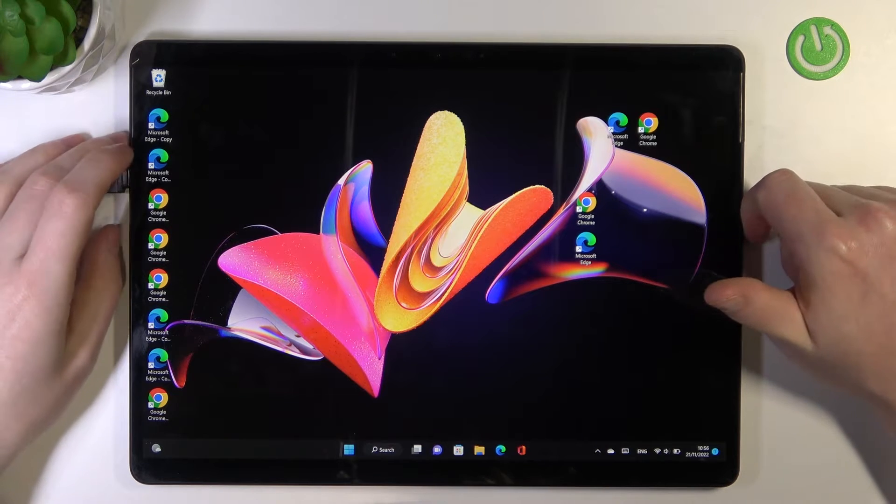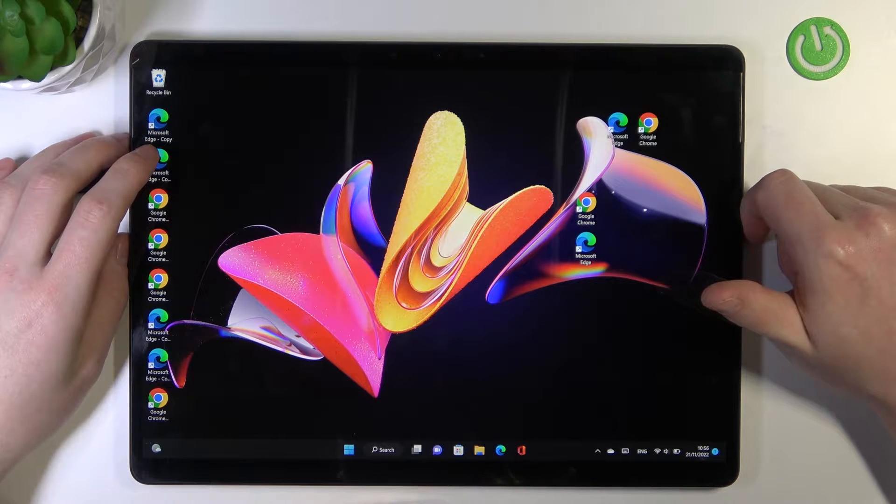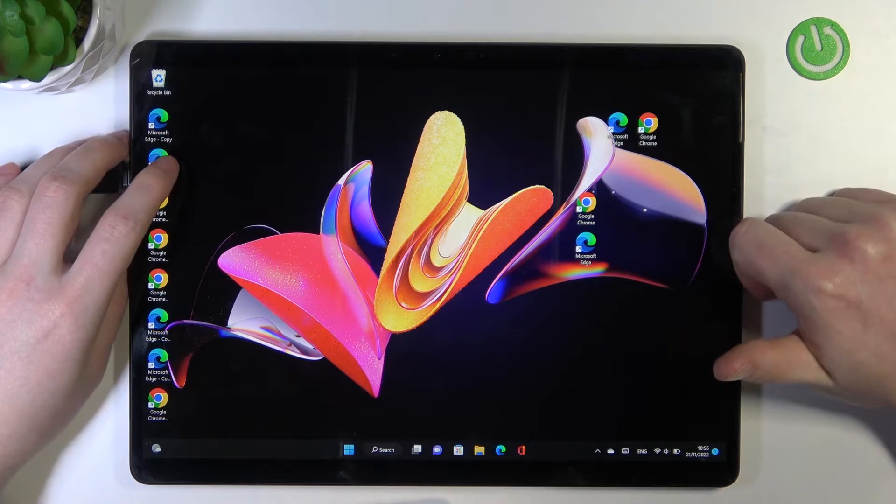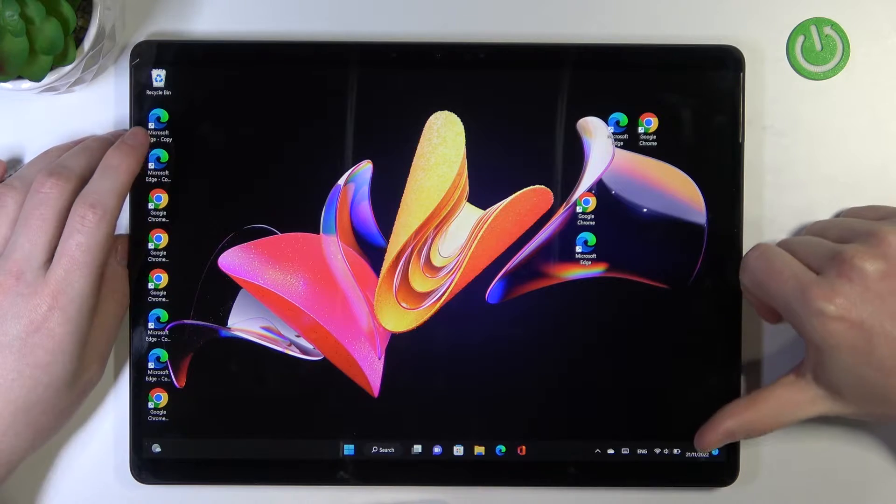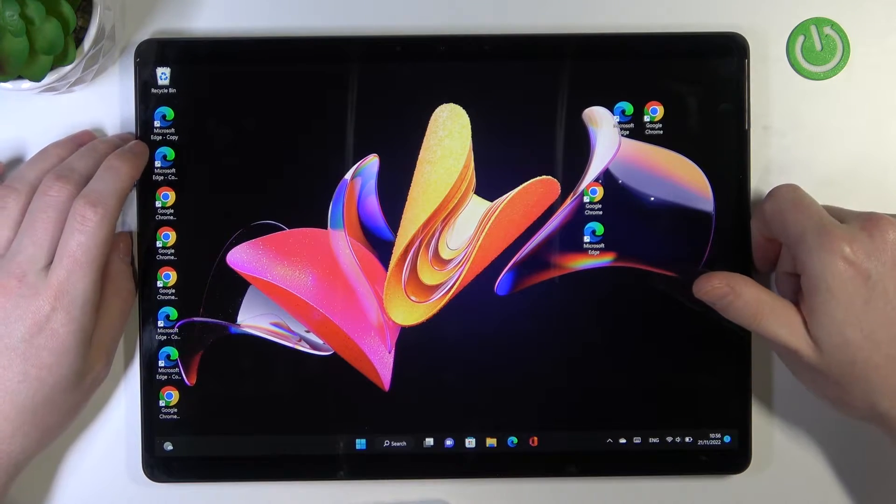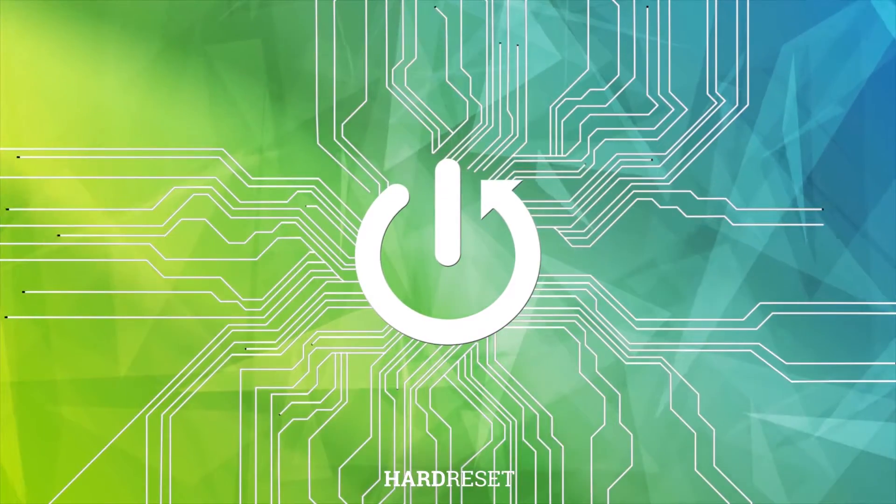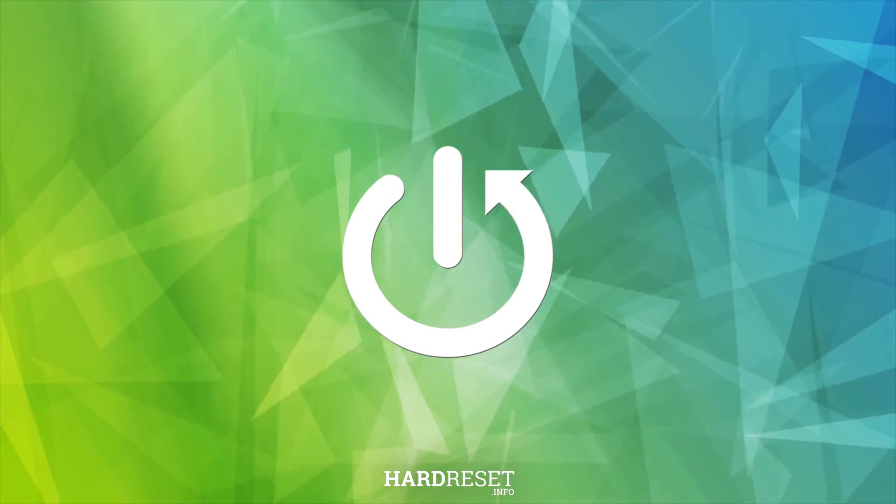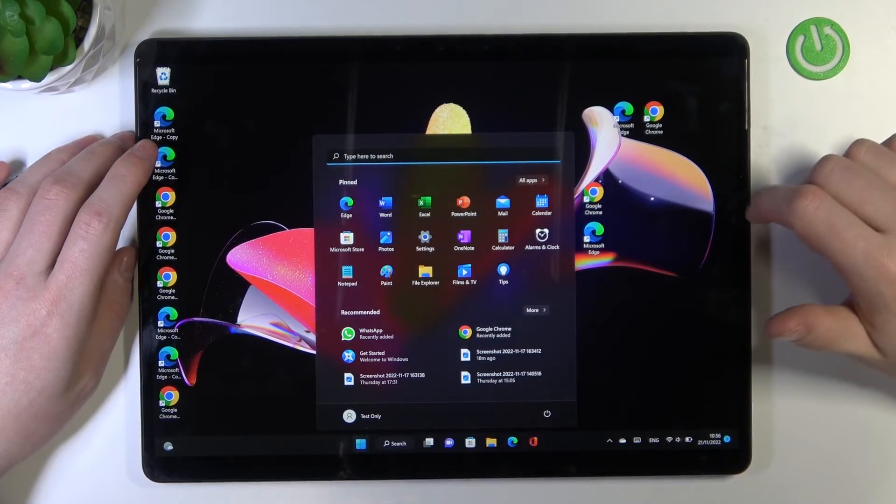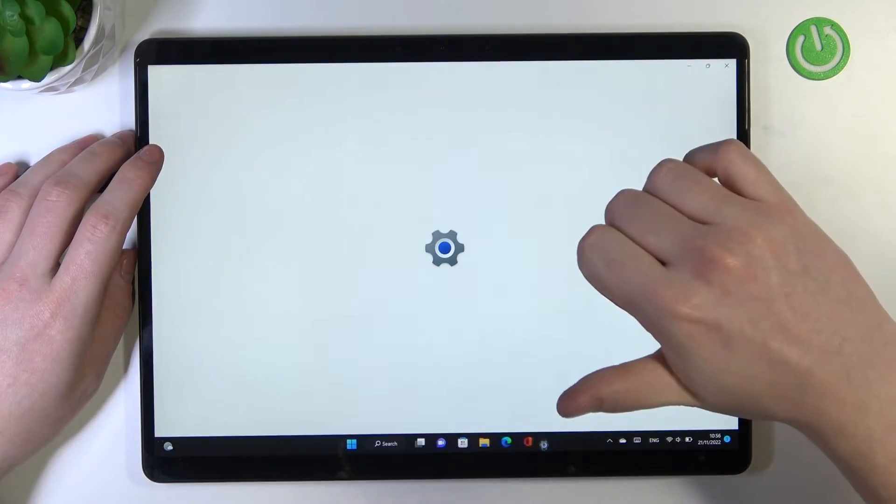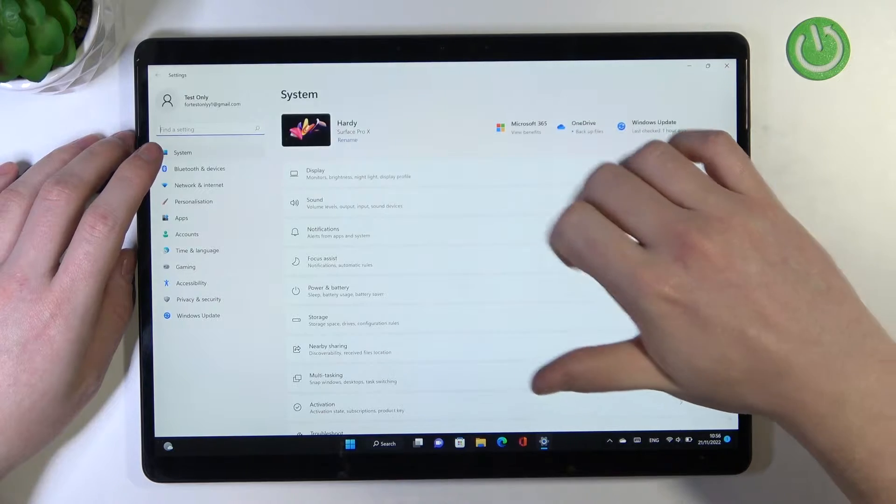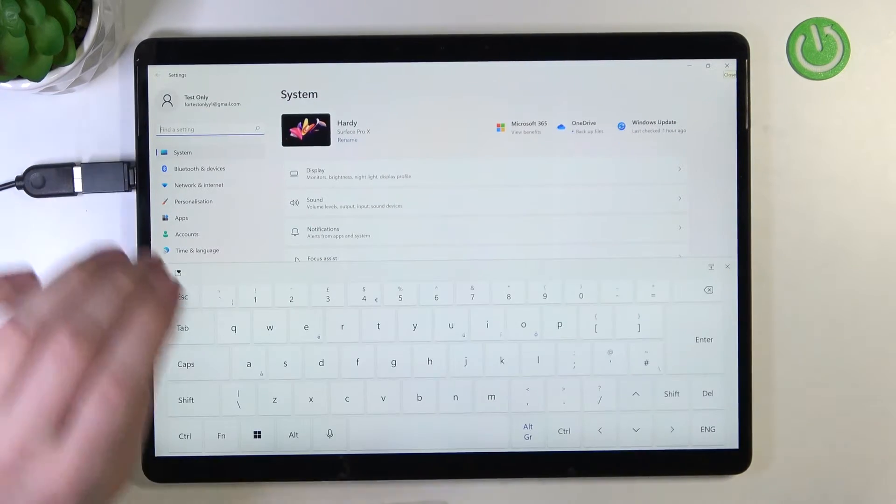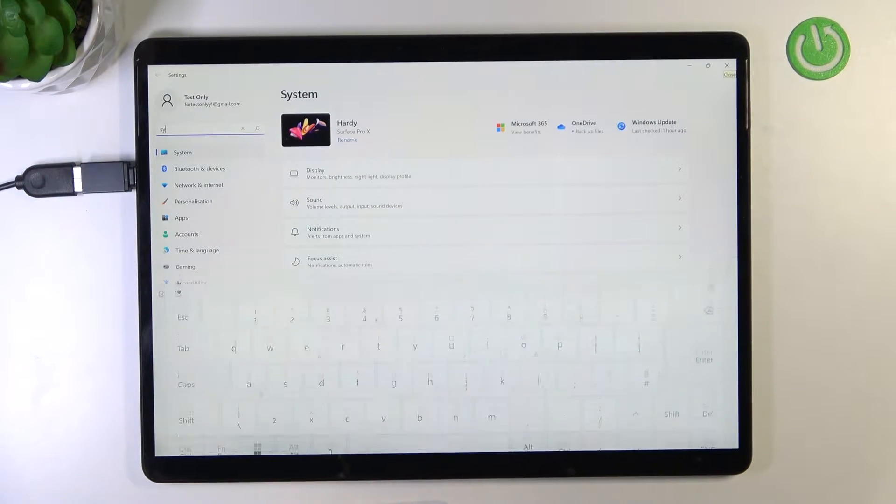Hello, in this video I want to show you how to enter advanced startup troubleshooting mode in a Microsoft Surface Pro X. To do this, we'll need to click on the Start menu, open the Settings, and enter the System section.